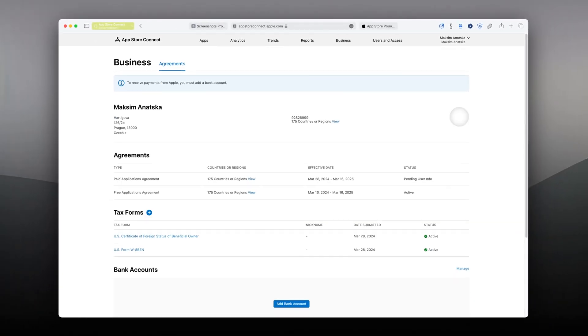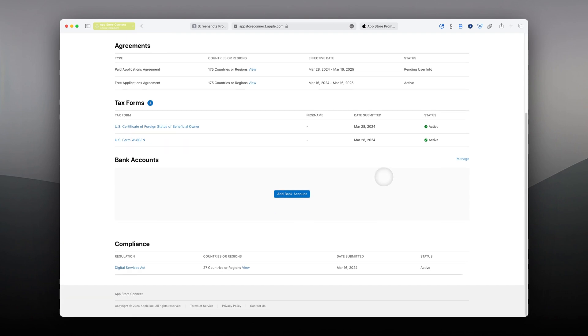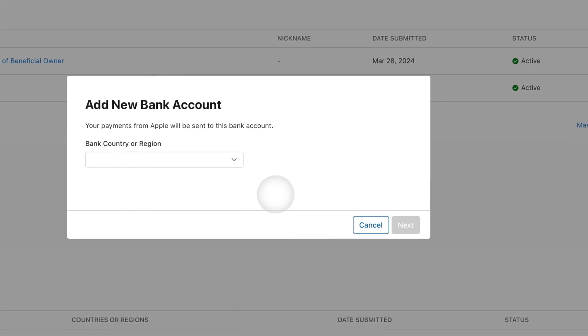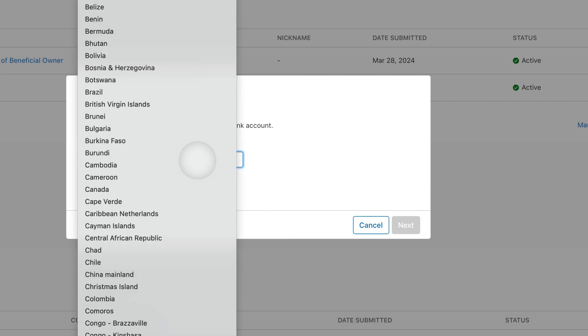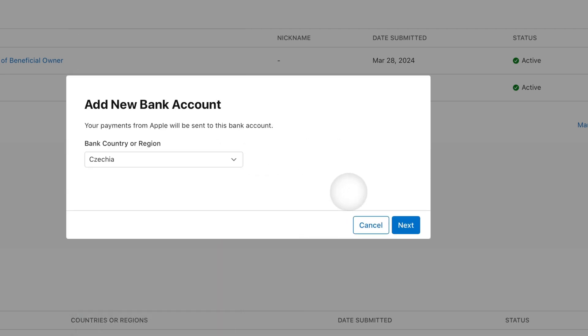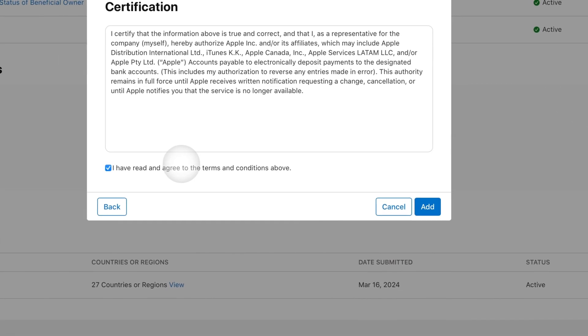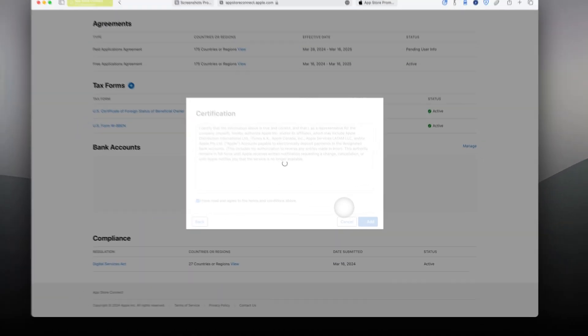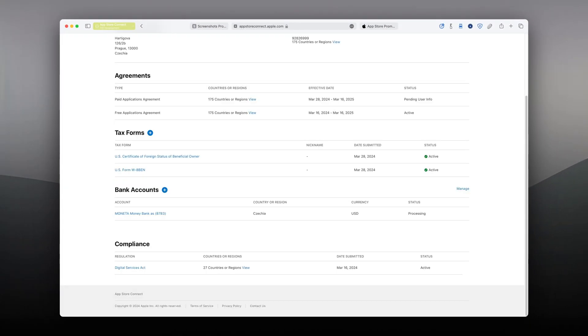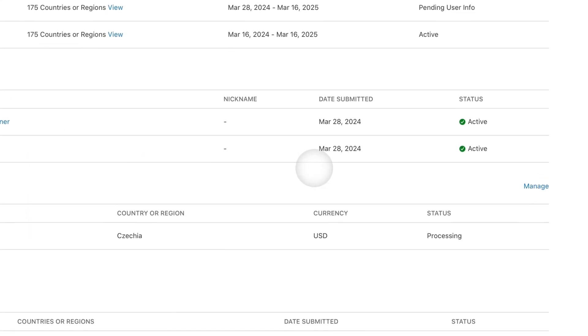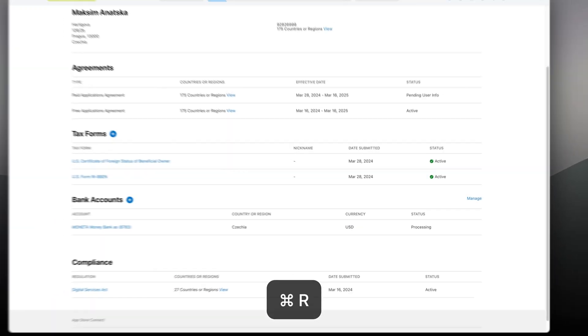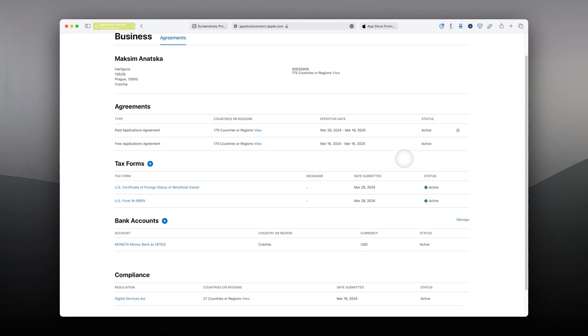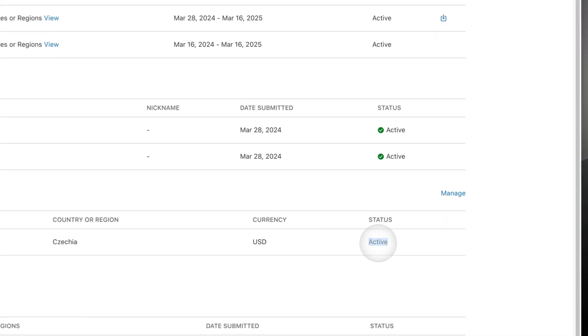Once you're done with the form, the last step would be to add your bank details. For obvious reasons, I will skip a few steps in this process. Refresh the page and you should be all set to sell your application if you want to. In my case, my first one.